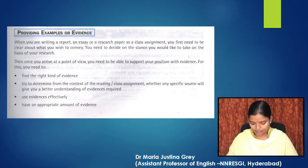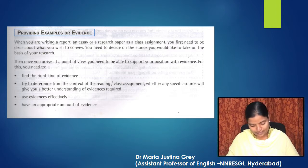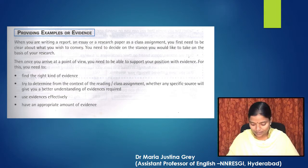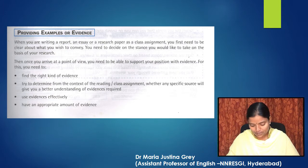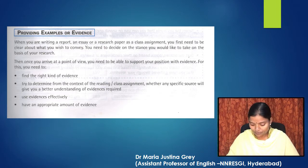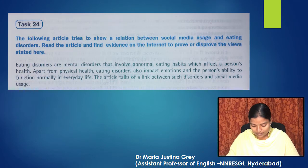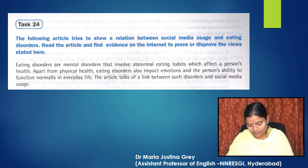Page 83: Providing examples or evidence. When you are writing a report, an essay, or a research paper as a class assignment, you first need to be clear about what you wish to convey. You need to decide on the stance you would like to take on the basis of your research. Then, once you arrive at a point of view, you need to support your position with evidence. For this, you need to find the right kind of evidence. Try to determine from the context of the reading or class assignment whether any specific source will give you a better understanding of evidence required. Use evidence effectively and have an appropriate amount of evidence.